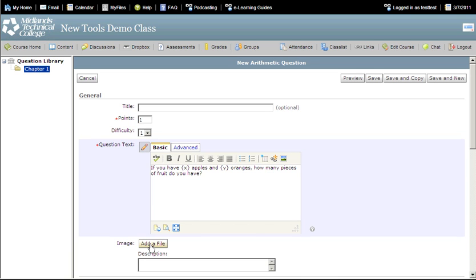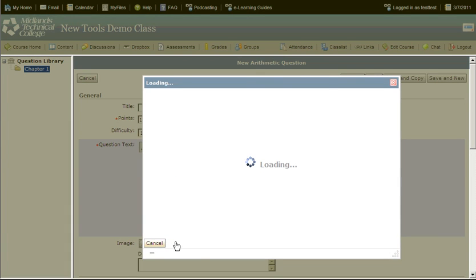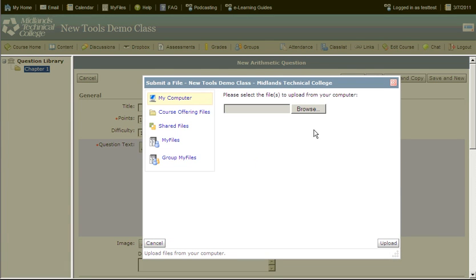If you want to add an image to go along with this question, click the Add a File button and locate the image on your computer using the Browse button. Then click the Upload button.